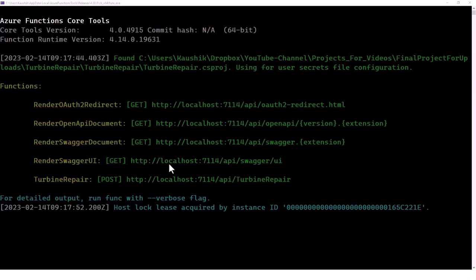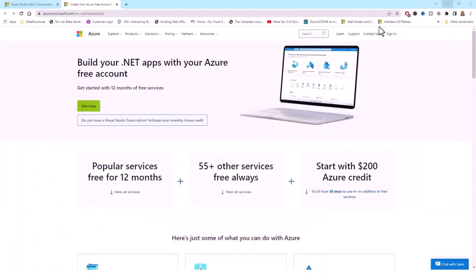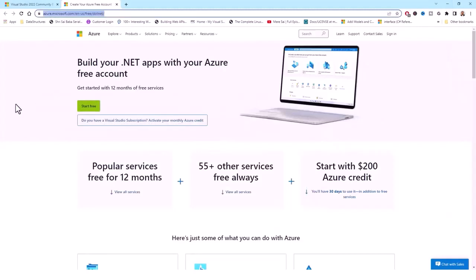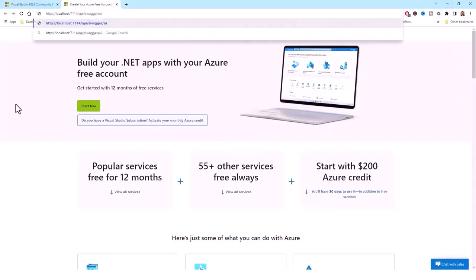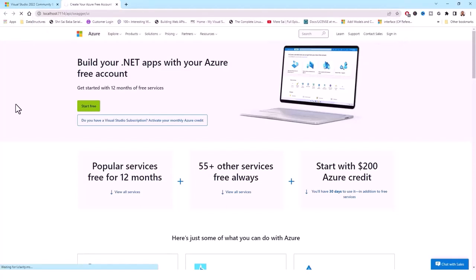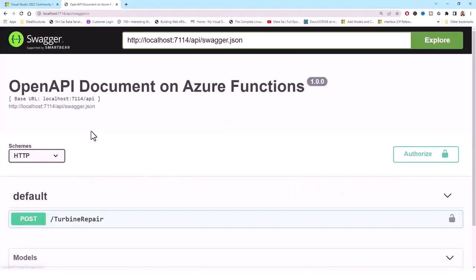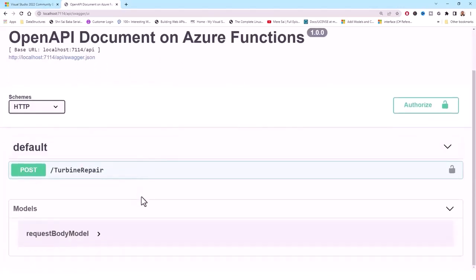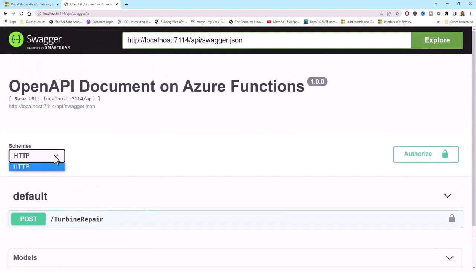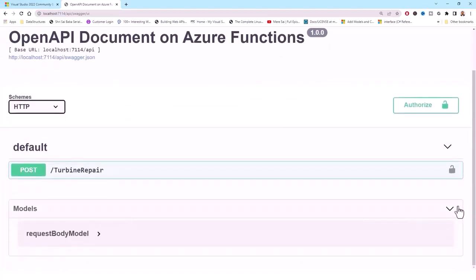In our browser, we will open the rendered Swagger UI endpoint: HTTP colon localhost, current port number, slash API slash swagger slash UI. I'll minimize the console window and open the Swagger UI URL. This is the OpenAPI document on Azure Functions. The HTTP scheme and body model are prepared.